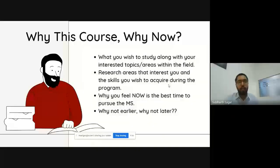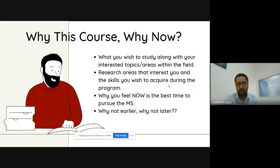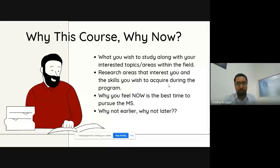Moving on to 'Why This Course, Why Now.' In this section, specifically mention what you wish to study along with your interested topic areas within the field. Mention the research areas you wish to pursue and the skills you will acquire through the program. This paragraph should also say why now is the most ideal time to pursue your chosen course — whether bachelor's or postgraduate — and you may include one or two sentences on why not earlier and why not later.